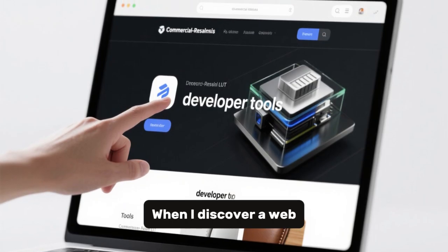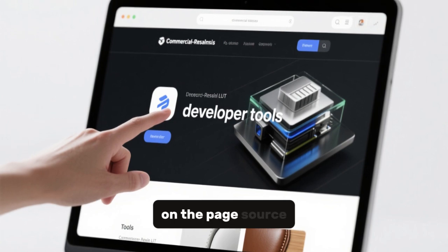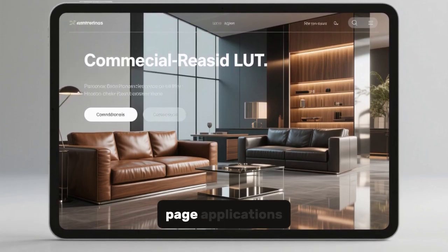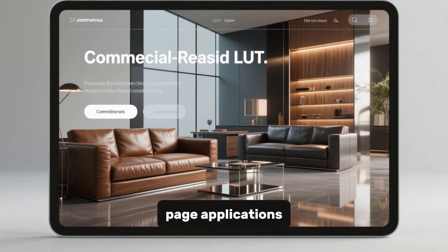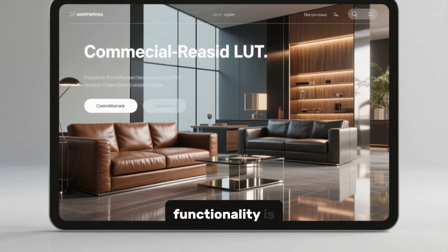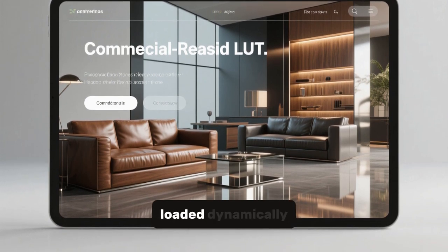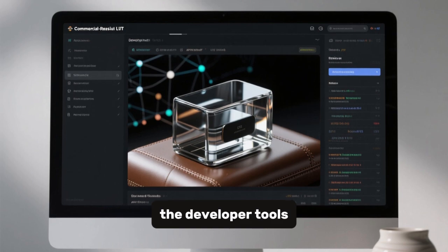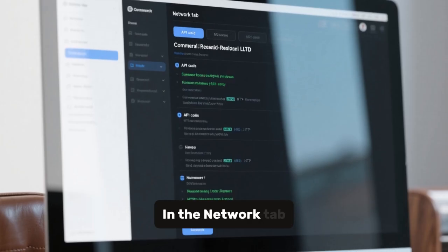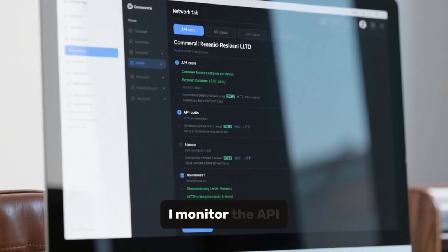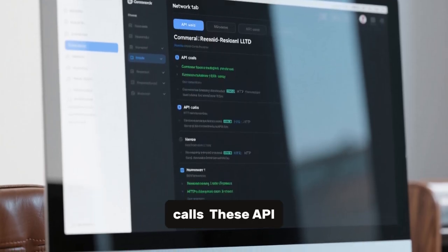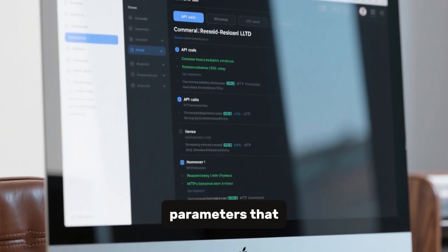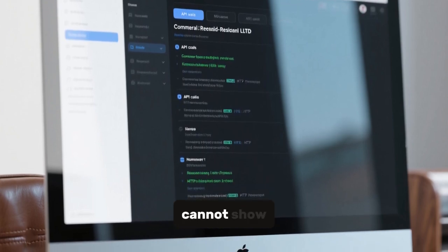When I discover a web interface, I do not rely only on the page source. Many applications today are single-page applications where the main HTML is empty and the functionality is loaded dynamically. In such cases, I use the developer tools inside the browser. In the Network tab, I monitor the API calls. These API requests often reveal hidden endpoints and parameters that static scanning cannot show.